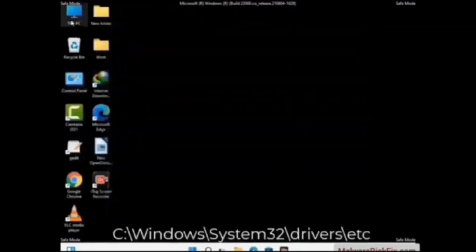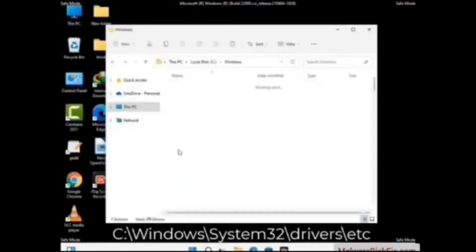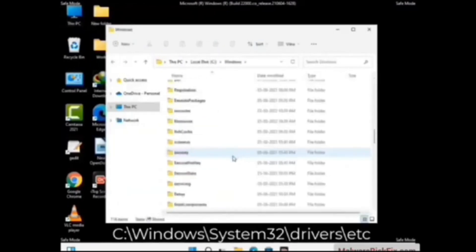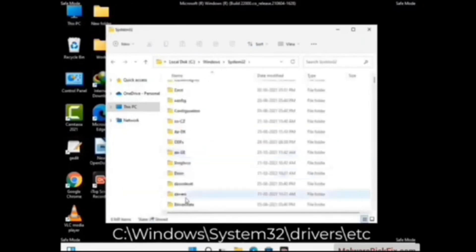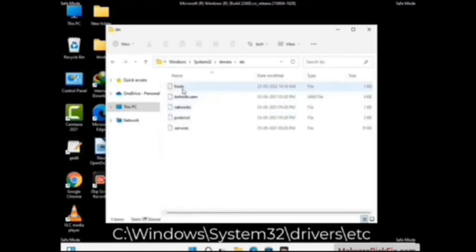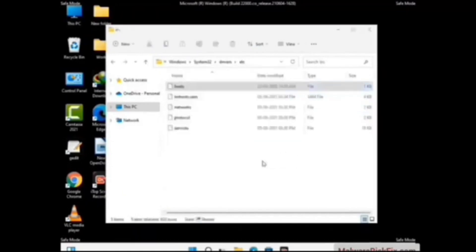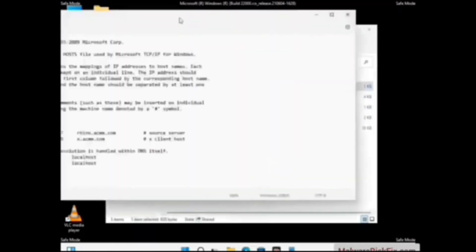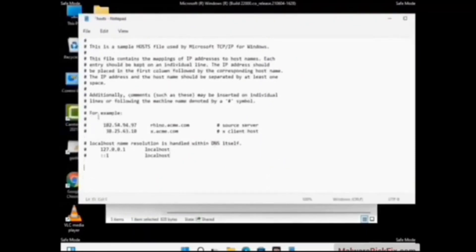Now we have to find and remove any malicious IP address that may connect your PC to a remote server and give hackers access to your system. Just follow the path on the screen to open the Windows host file and open it with Notepad. If your system has any virus, you will find suspicious IP addresses here that you need to remove, then save the host file.